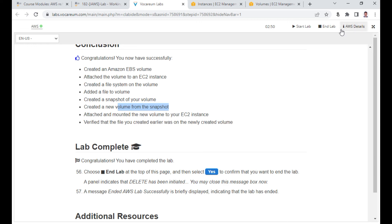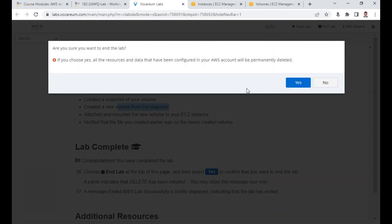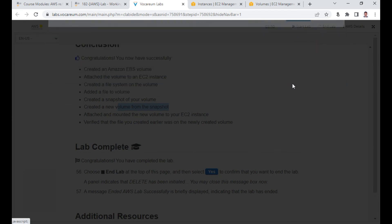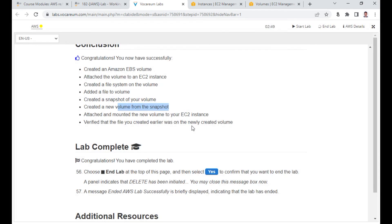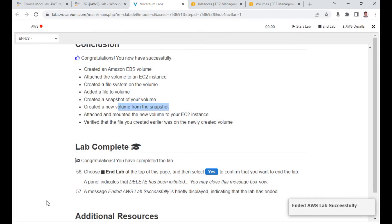This completes our lab. Click End Lab to terminate the resources. Thank you everyone, bye.